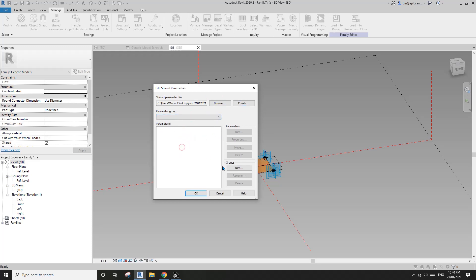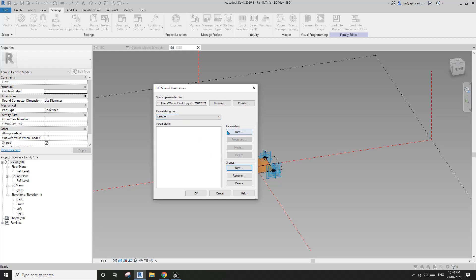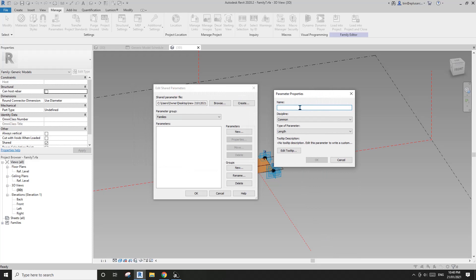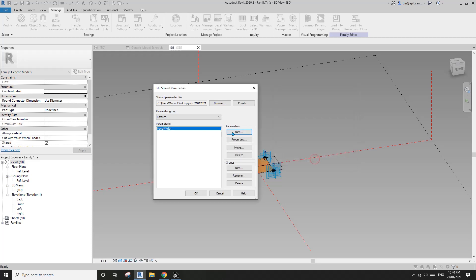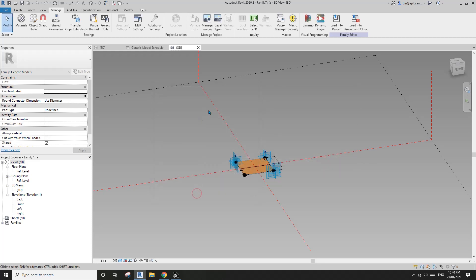You'll see it's an empty file. First, create a group — you can name it whatever you like, I'll call it 'Group for Families.' Then under this group, create a new parameter: I'll call it 'Panel Width.' And another one: 'Panel Height.' Then click OK.